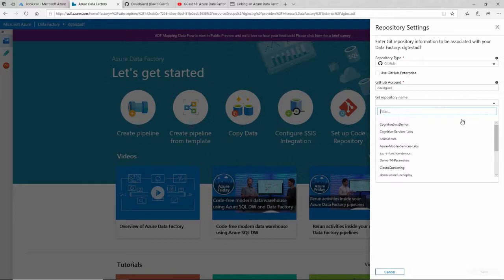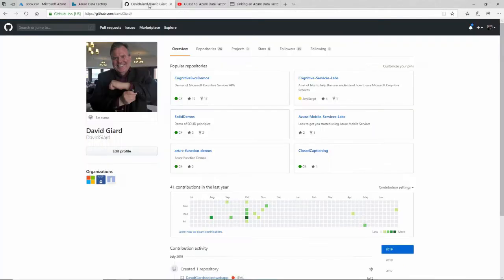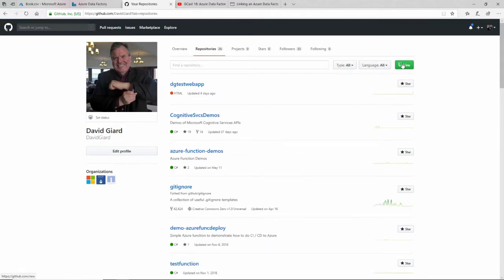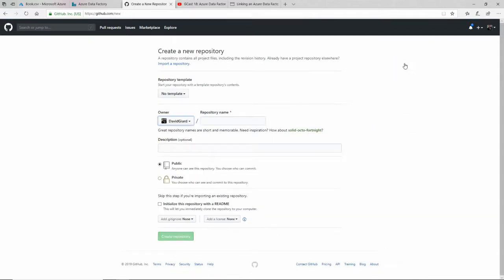And I actually haven't set this one up yet, so I need to go over to GitHub right now and create a new repository. So I'm going to go to my repositories and select New. And if you don't have a GitHub account, go to GitHub.com and just create one.